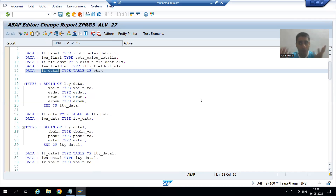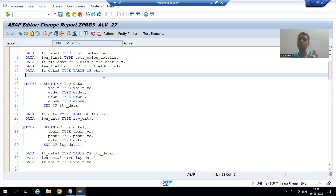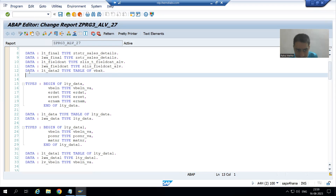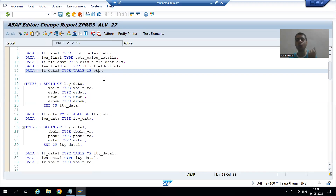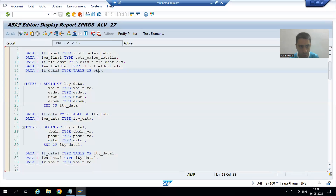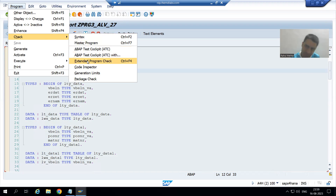With EPC — Extended Program Check — we can identify and remove this unwanted code. But how do we use this tool? The program is giving perfectly fine output, yet we have unwanted code. You can go to Program > Check > Extended Program Check. Note: we are not running the program, we are doing a static code check.